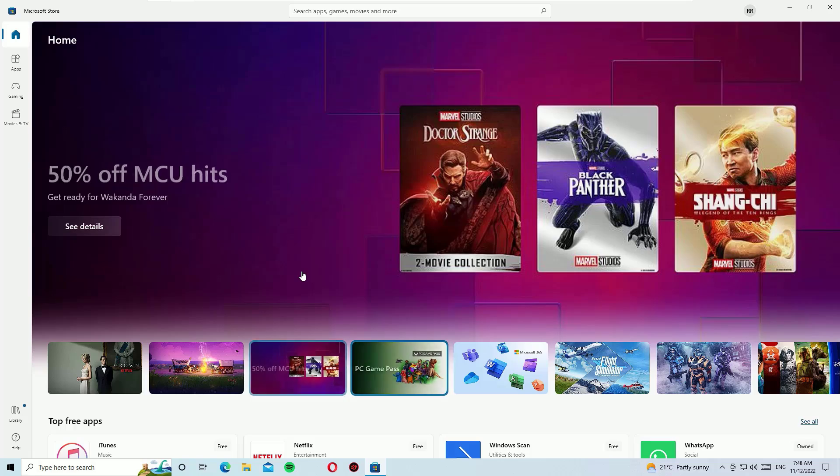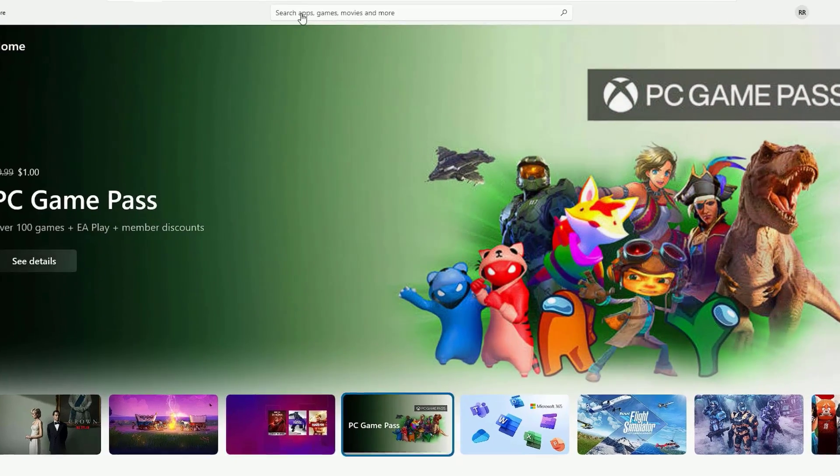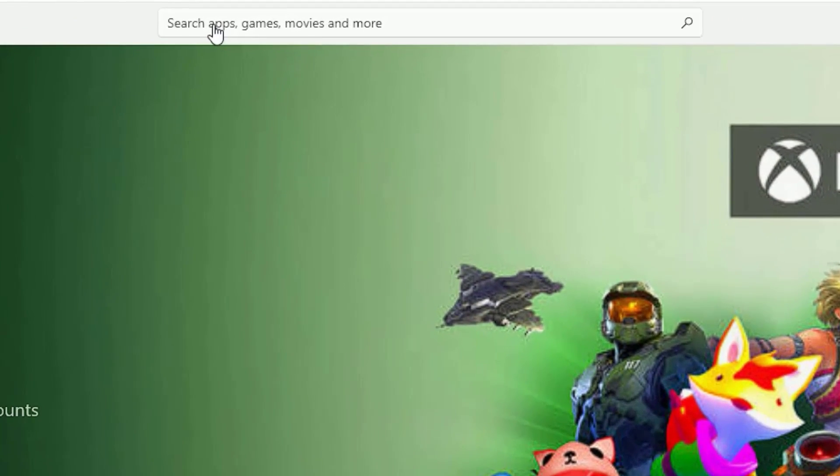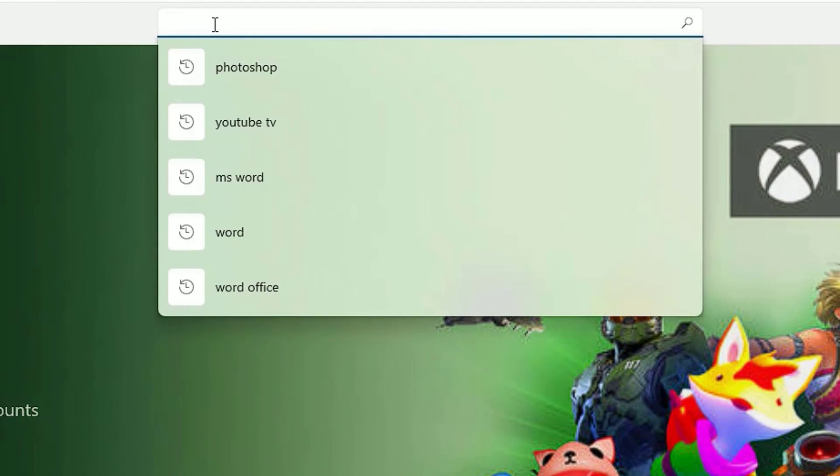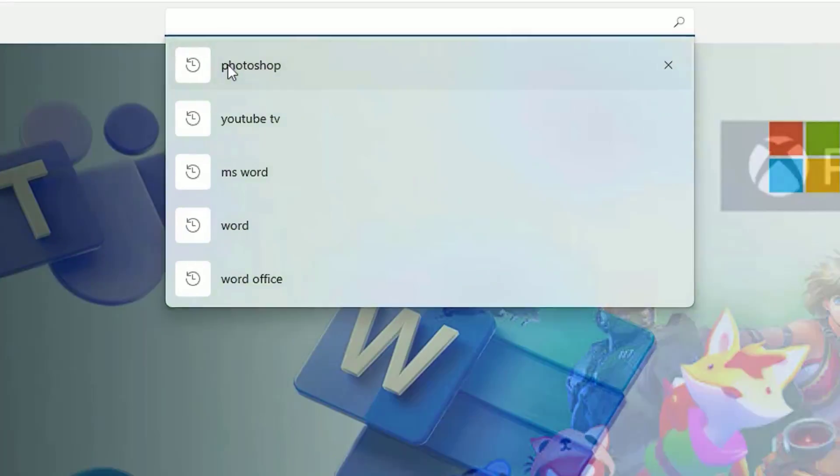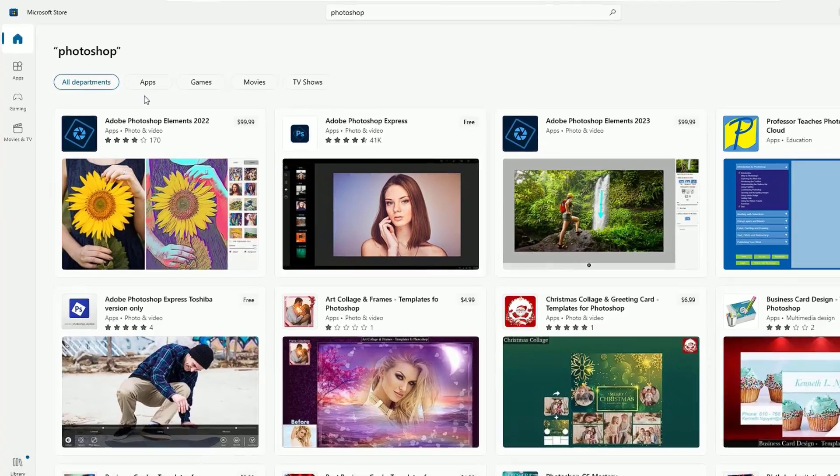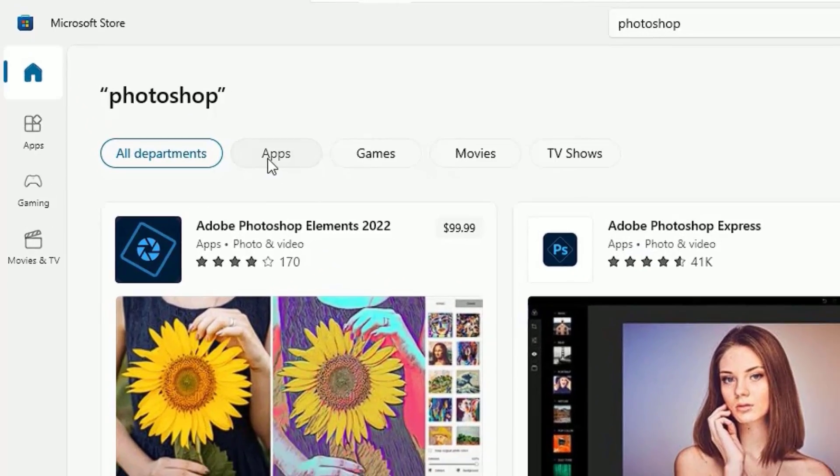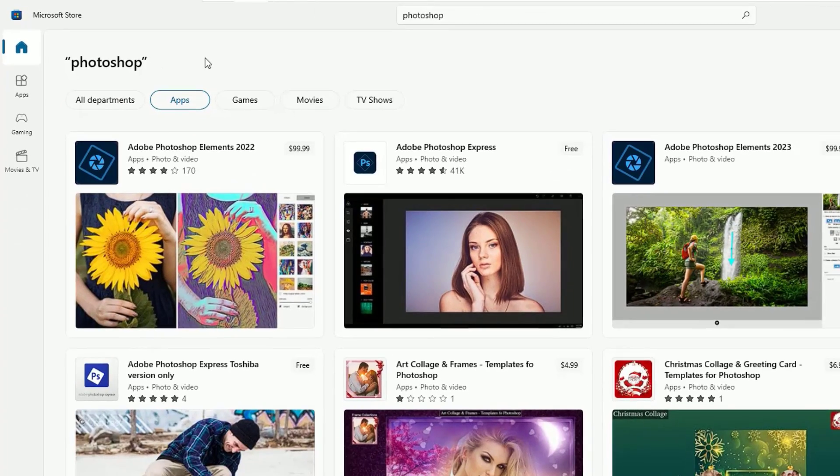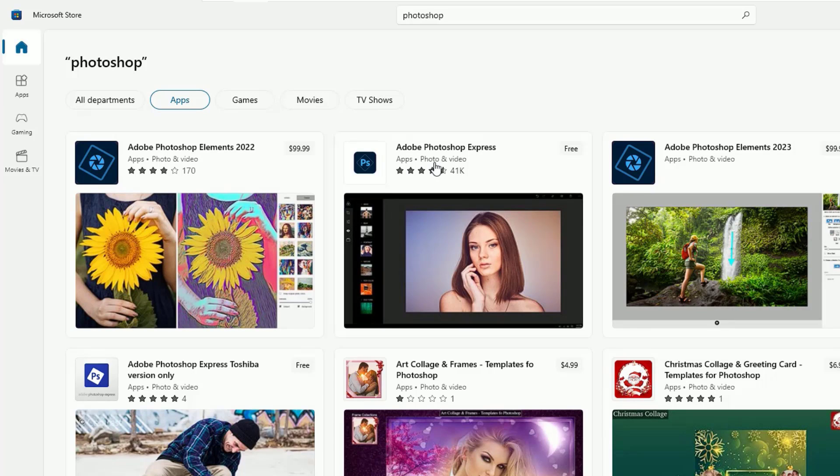To download Adobe Photoshop, just go to the search bar here, then search for Photoshop. Once you search that, go to the apps, then you have to find Adobe Photoshop Express. Yes, this is for free and it will help you to edit your photos on your system easily.